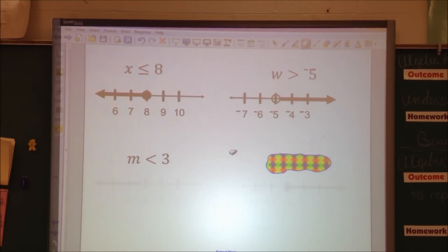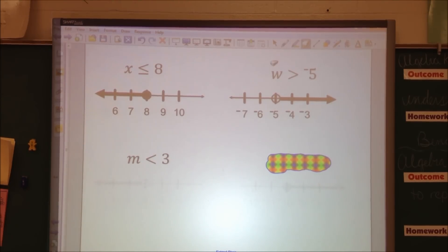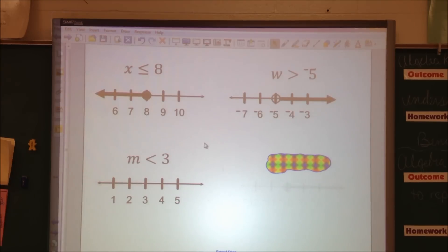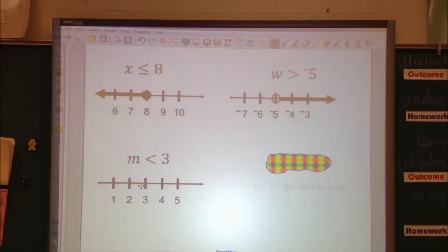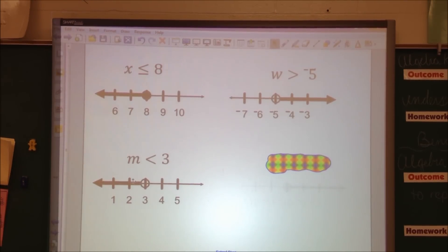Third one — write this inequality down: m less than 3. To graph it, I draw a number line, put my 3 in the middle, two numbers to the right of it, and two numbers to the left of it. Because it's less than 3, I know it's all the numbers to the left, but not 3. So at the 3 I'm going to put an open circle because we cannot include 3. And I'm going to draw a line going to the left, because all of these numbers to the left of 3 could be m, since m is less than 3.